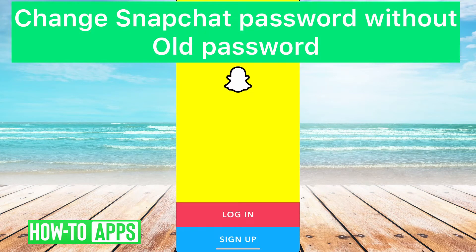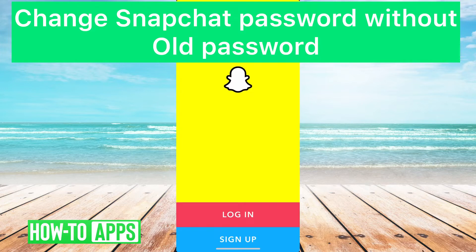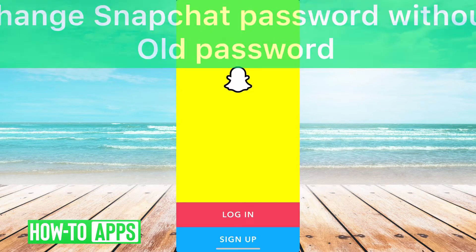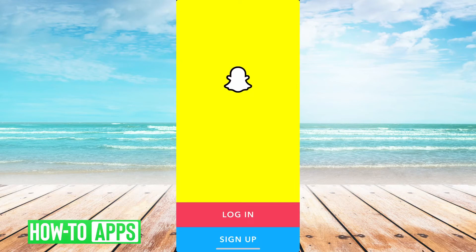Hey guys, Trevor here, and in this video I'm going to show you how to change your Snapchat password without having your old password. It's pretty quick and easy, so let's jump right in.